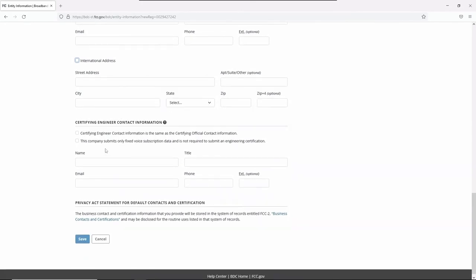If you check the box indicating this company submits only fixed voice subscription data and is not required to submit an engineering certification, you will not be allowed to upload availability or supporting data once you reach the submission overview page.